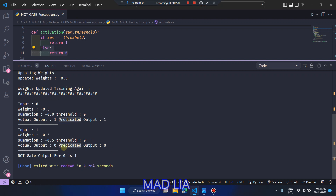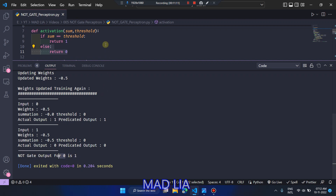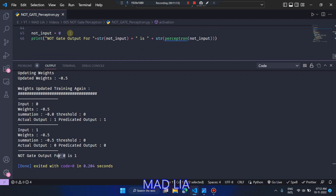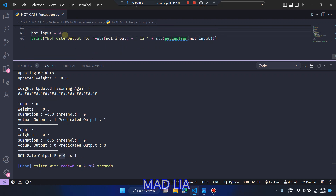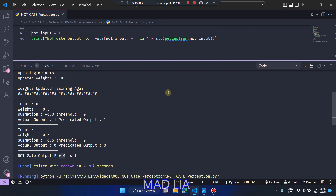So weight of −0.5 is also a valid weight for this perceptron. For input 0 the output is 1, and for input 1 the output is 0 — both correct.